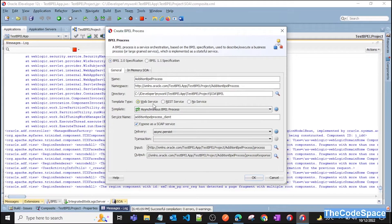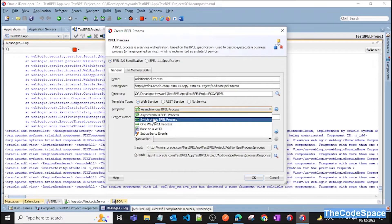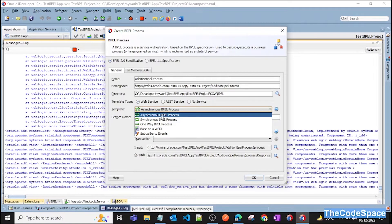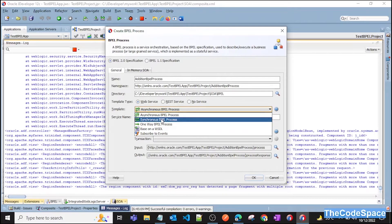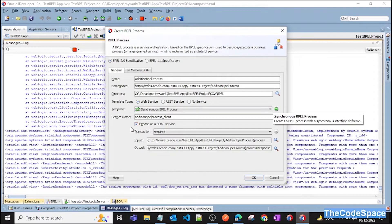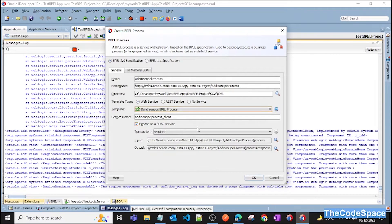In the Template Type, you can select Web Services or REST. If you are using REST services you can select REST, but for now we'll use SOAP. We'll select Synchronous because we want a reply back as well. An asynchronous process is like a fire-and-forget, so since we also want a reply we'll select Synchronous Process. Select 'Expose as a SOAP Service' so we expose our process as a SOAP service.